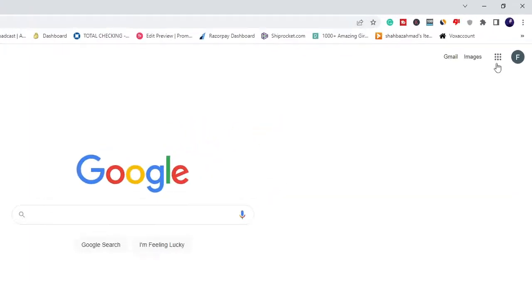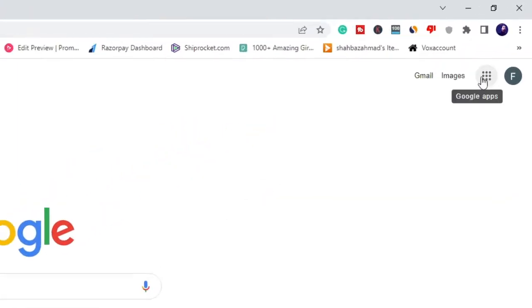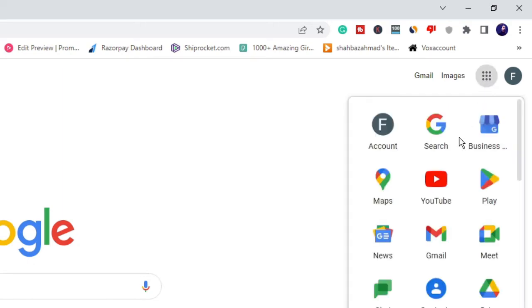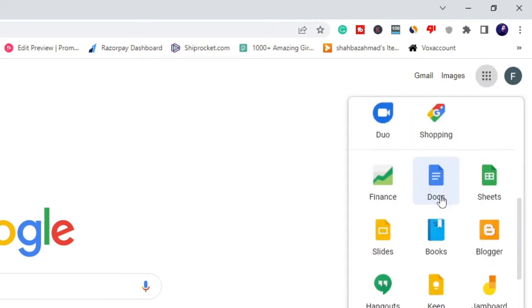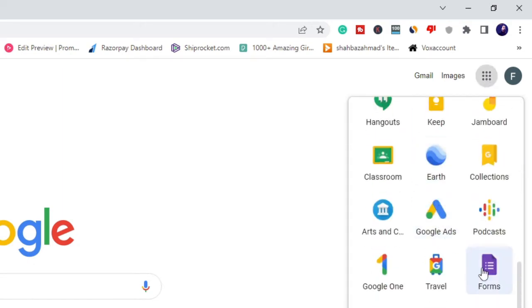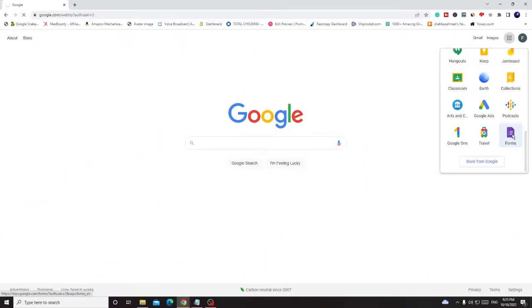On the very right and top you will see this nine dot icon of Google apps. Click on it and from the icons here, scroll down to the bottom and you have to look for Forms. Click on it.